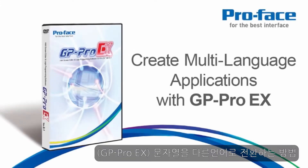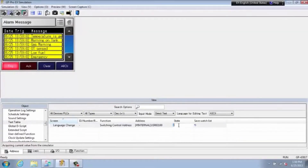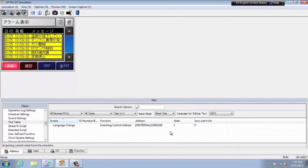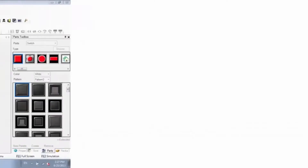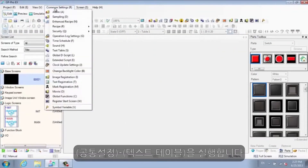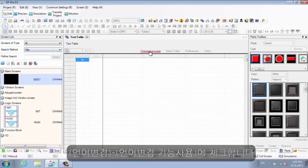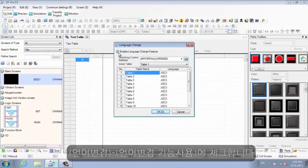Create Multi-Language Applications with GP Pro EX. Did you know your program can be run in multiple languages without creating any additional screens? Enable the Language Change feature and create a text table of all the text visible on your screens.